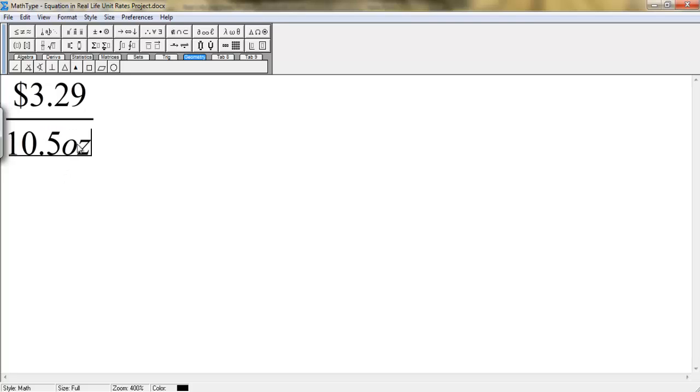Okay, and now you're going to use your division symbol. And to do that, you first have to move your cursor to the right. So use your right arrow key to move like this. And your cursor is right next to your fraction.